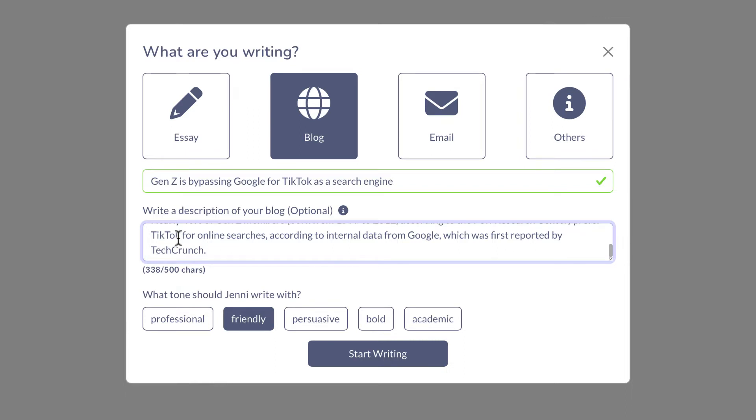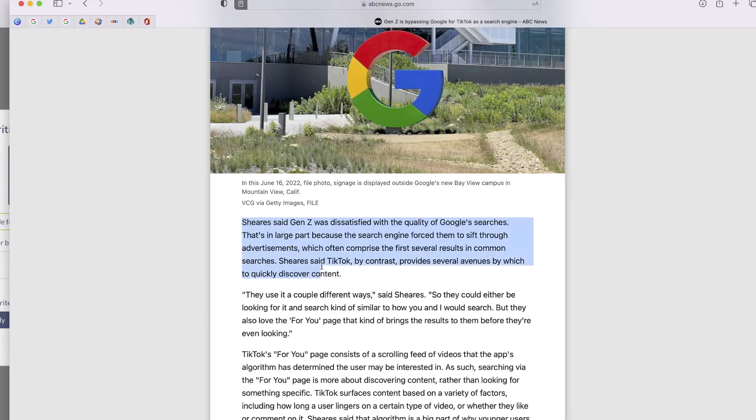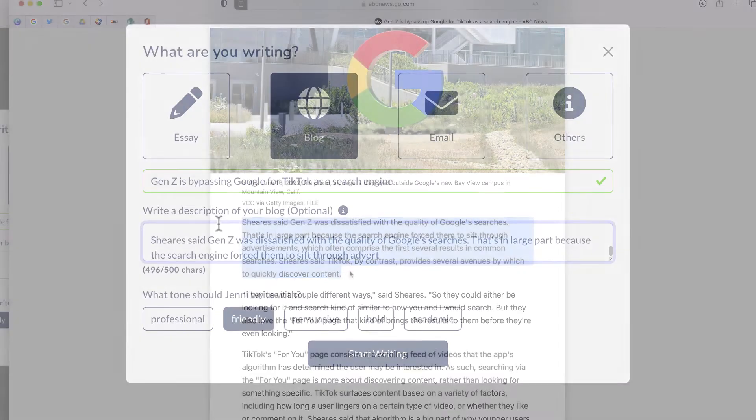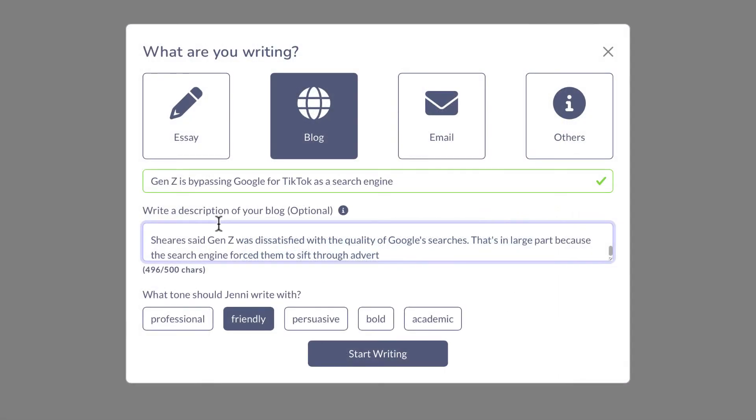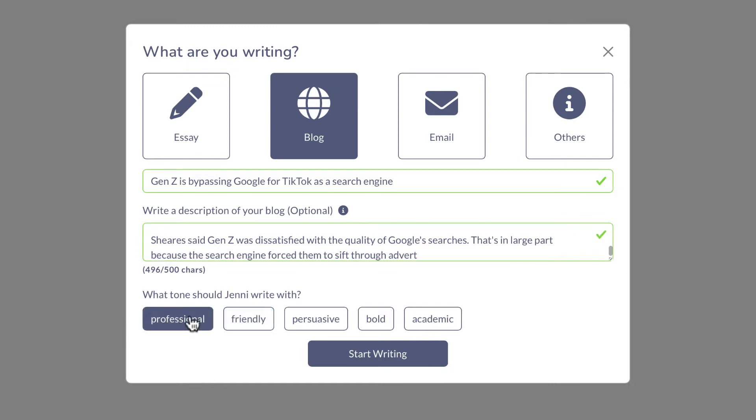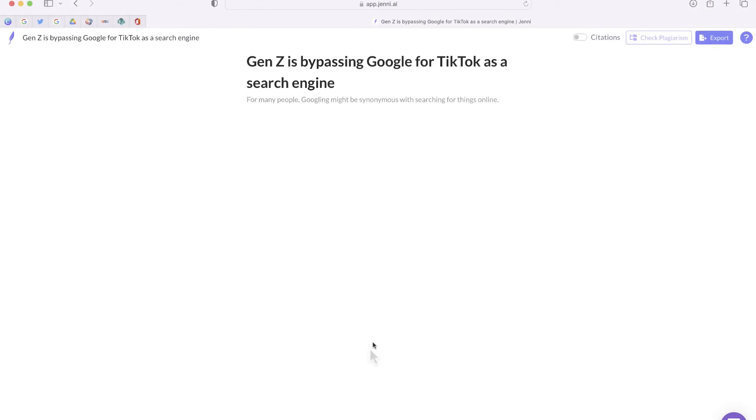Now you can see I still have 500 characters left. So I'm going to grab one more part from the article. Perfect. I have 496 out of 500 characters. So now I get to pick the tone. I'm going to say professional, and I will choose start writing.